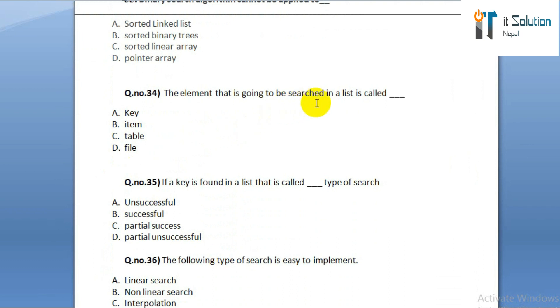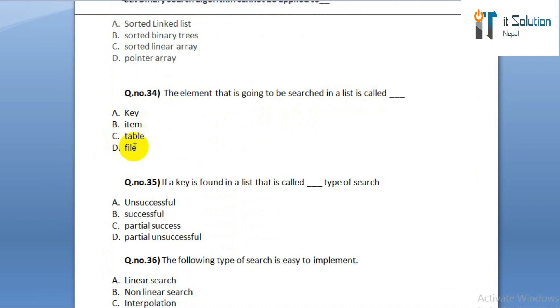Question number thirty-four: the element that is going to be searched in a list is called option A: key. Option B: item. Option C: table. Option D: file.